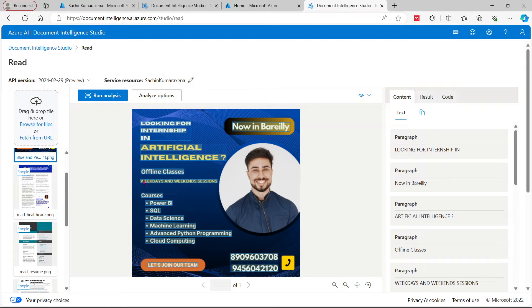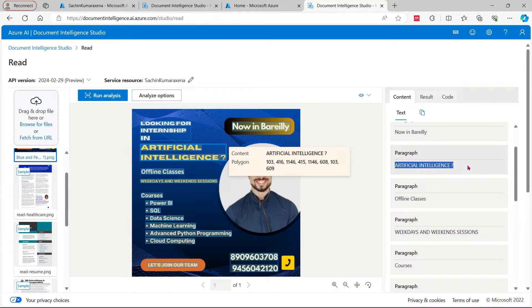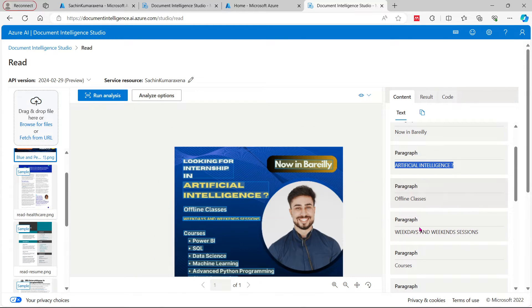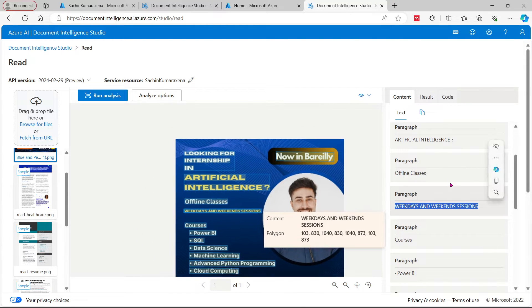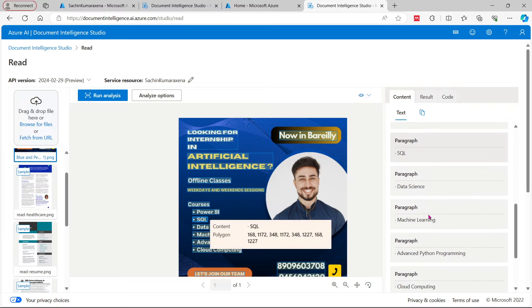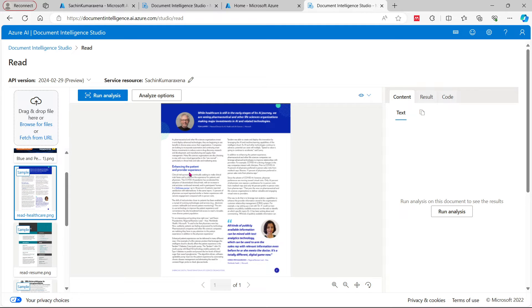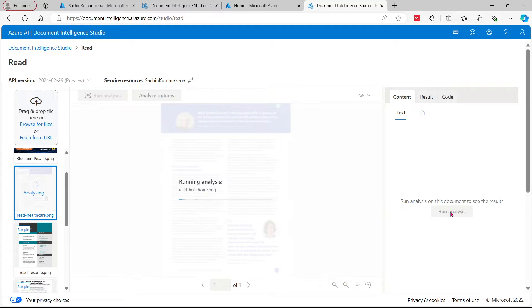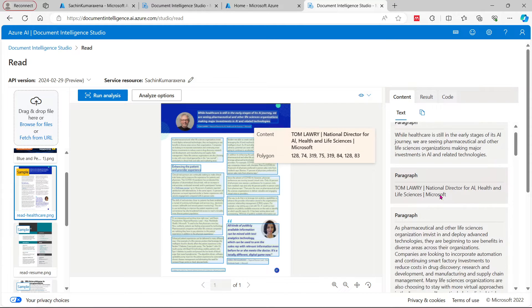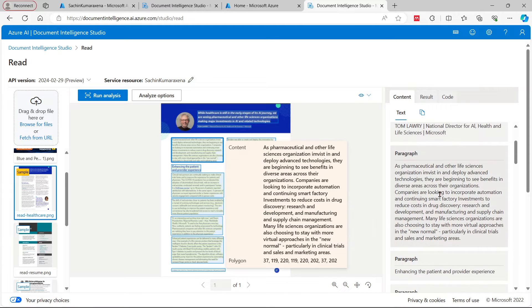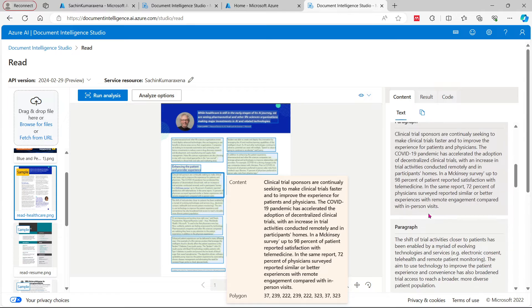I just uploaded a poster here and this is extracting every paragraph, every single detail like weekdays and weekends from this session. We can do this over a CV, for example. This is a kind of image and if you run the analysis here you will find the respective document.